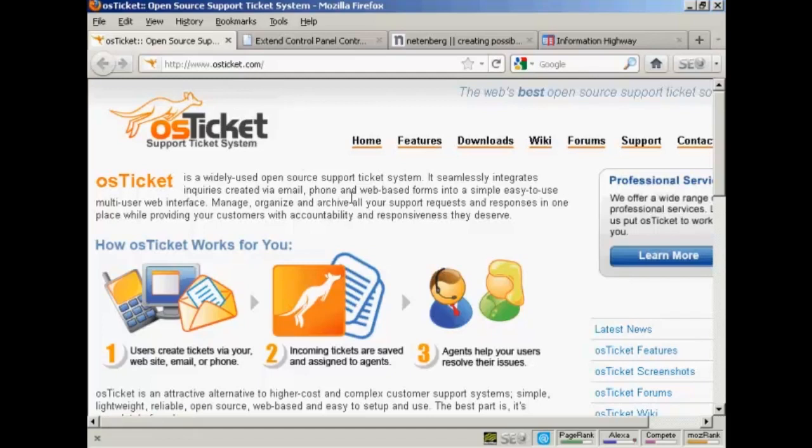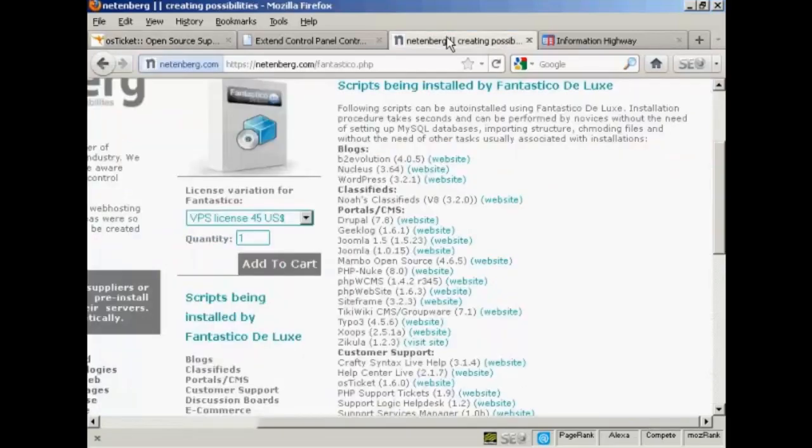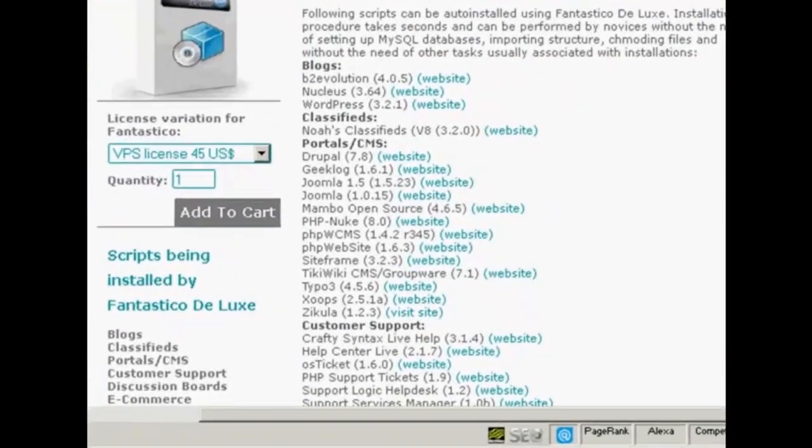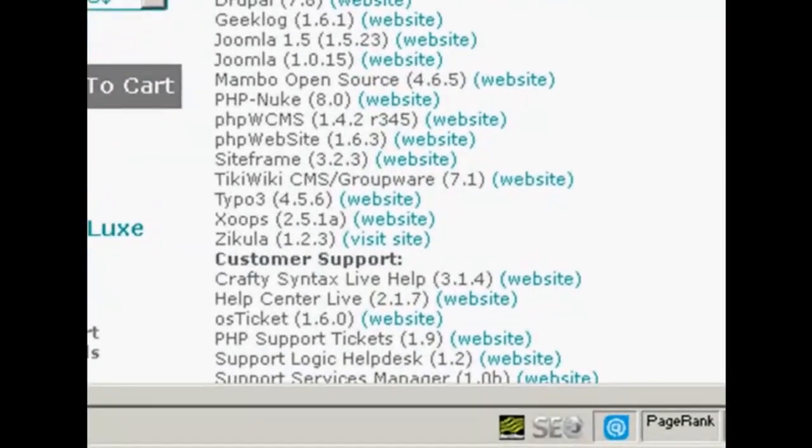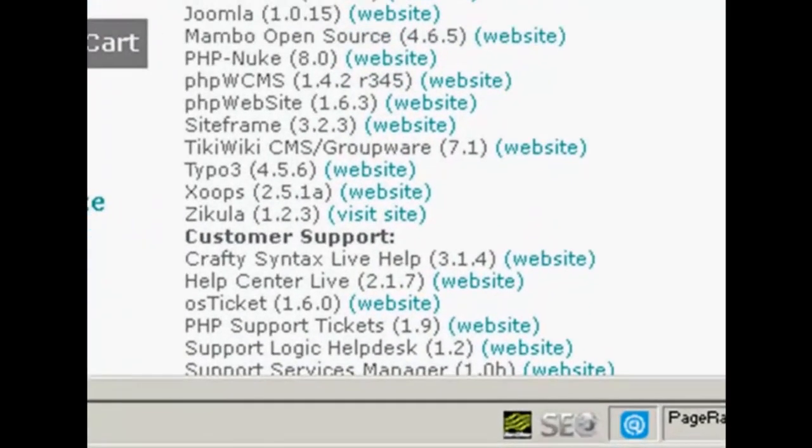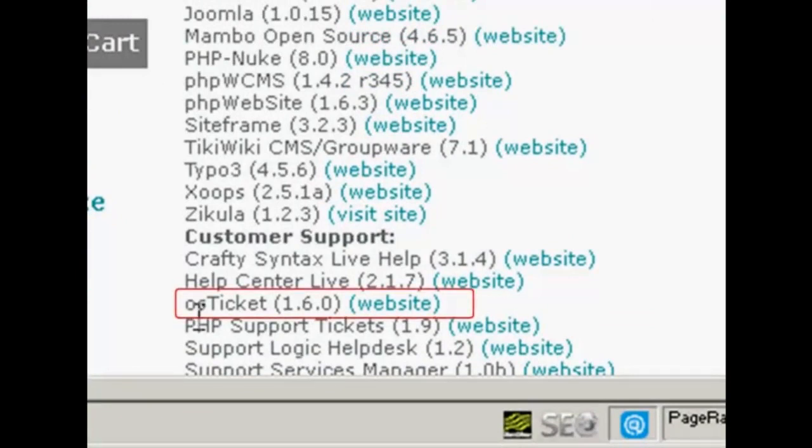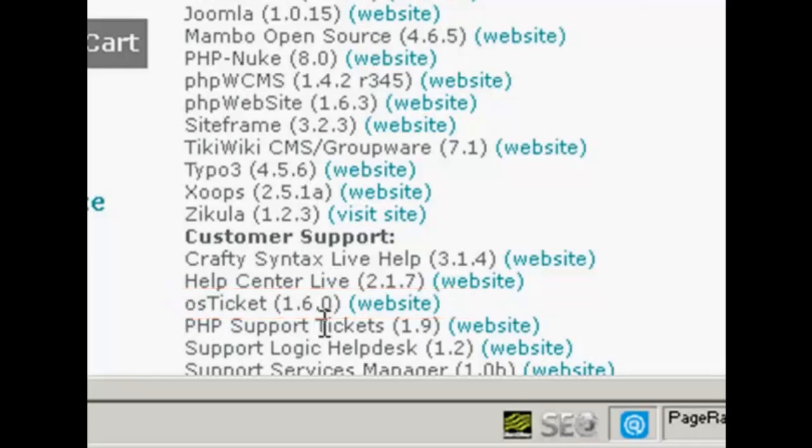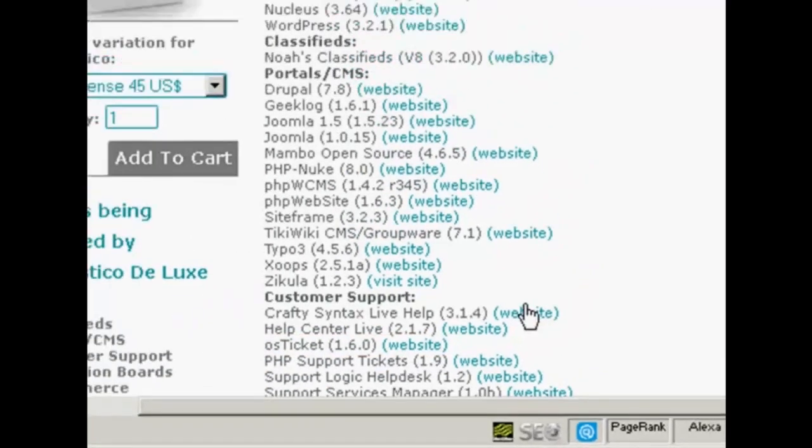Now you may be able to install it automatically depending on how your web hosting account is set up. If you have Fantastico as part of cPanel, you'll be able to install it directly from Fantastico Deluxe. You can see it shows here as being one of the customer support programs that they install.